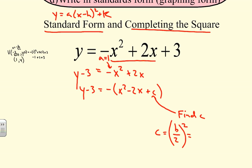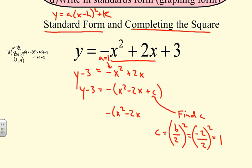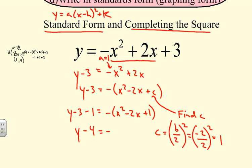Taking negative 2 divided by 2 and squaring gives c equals 1. We add 1 inside the parentheses, but since it's multiplied by negative 1, we're actually adding negative 1 to the other side. So y minus 3 minus 1 gives us y minus 4, meaning y equals negative 4 on that side.